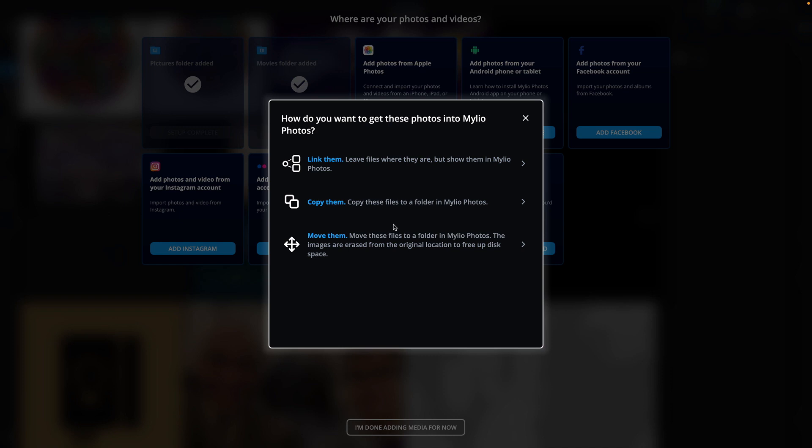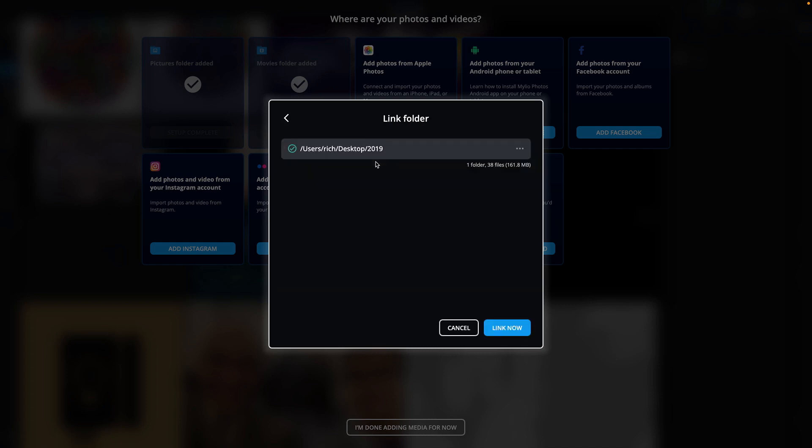Next, choose what happens with the files you are adding. Usually, it's best to select the first option, Linking. This adds the folder and any subfolders to your MyLeo Photos library, leaving everything where it currently lives in your file system. Later, you'll use the Copy or Move options when importing media from a camera memory card. MyLeo Photos is now linked to that folder and you can browse and organize its contents.